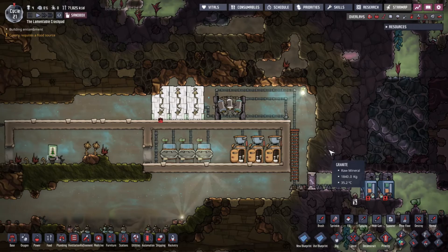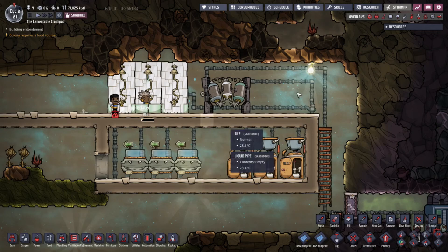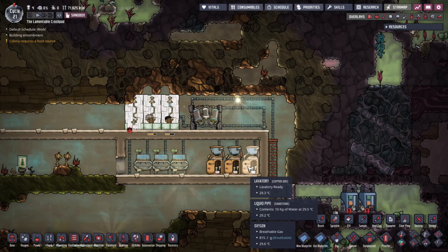That is basically a closed loop bathroom system that is internally and externally extendable. The only inputs you need are sand and power - the only thing that needs to be powered in this entire setup is the water sieve. Now look at them having showers - that makes more dirty water and it just goes round and round, filling up the system.